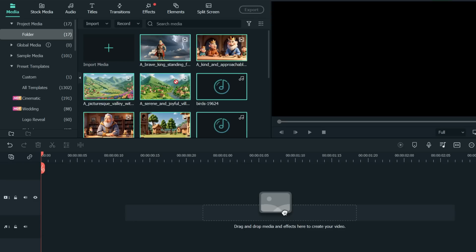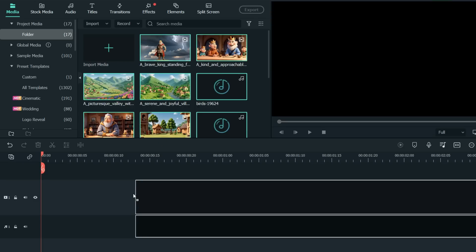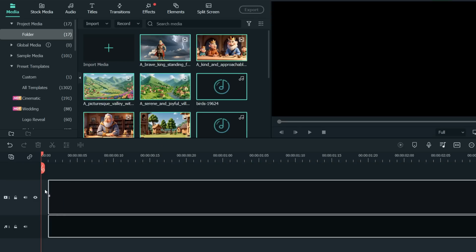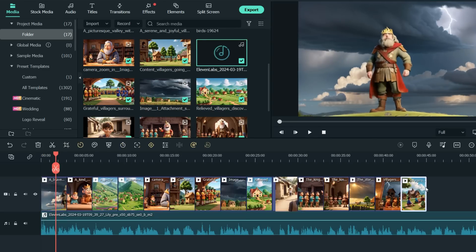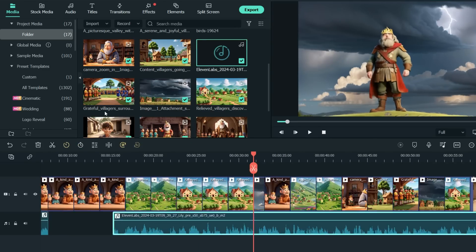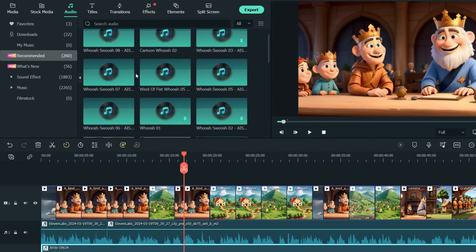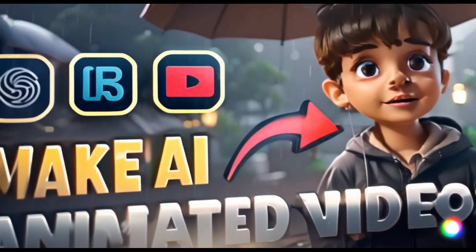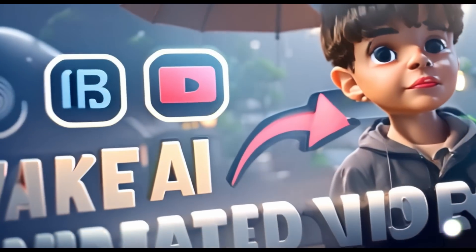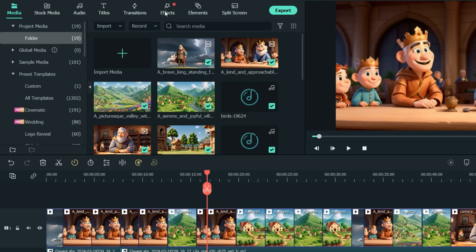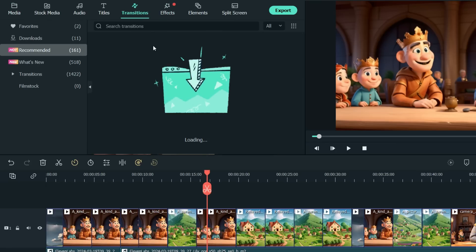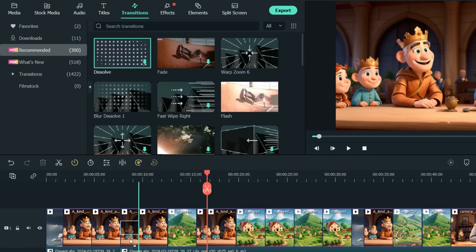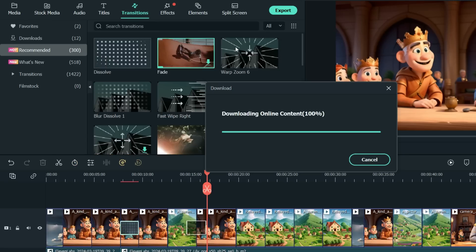Now, let's go back to the editor. We'll bring the voiceover, background music, and video clips onto the timeline. Now, adjust the duration of the video clips according to the voiceover. And that's it — you have created your own animated video for free in a matter of minutes. You can also add effects, transitions, filters, etc. to make the video look better.